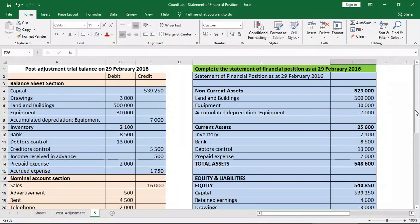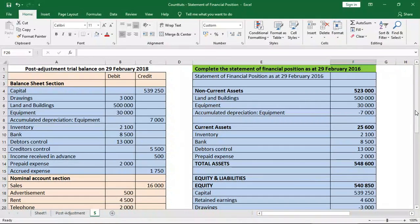That is how easy it is to do the statement of financial position once you have done the post-adjustment trial balance. If you are not asked to do the post-adjustment trial balance, you will just have to make the necessary adjustments directly in the statement of financial position. To understand any of these concepts, we covered them in our post-adjustment trial balance exercise in our previous video, which is linked in the description below.